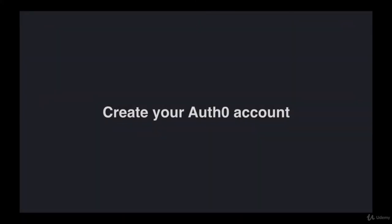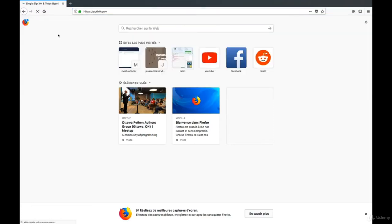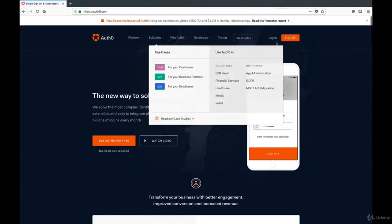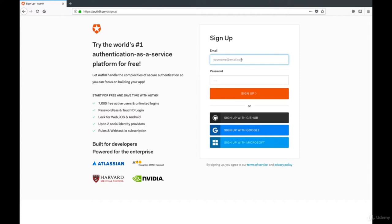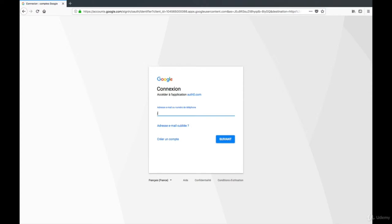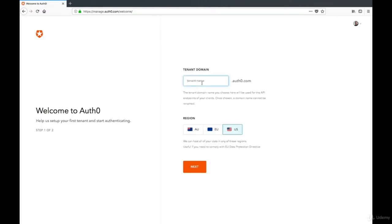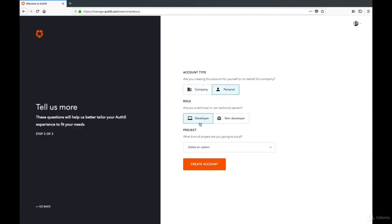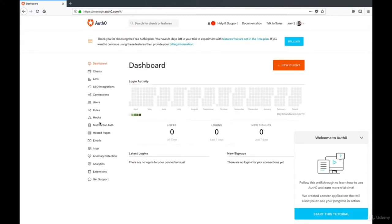The first thing we'll need to use Auth0 is, of course, an Auth0 account. We'll create an account — if you go to Auth0.com, you'll have a sign up button. You can sign up with multiple social options; I'll use my Gmail account. Once signed up, you can create your first tenant. A tenant is basically a domain or your own authorization server. I'll set the region to US and register for a personal developer account. Auth0 offers a free tier which is pretty generous — you can have about 7,000 users before they actually start to charge you.